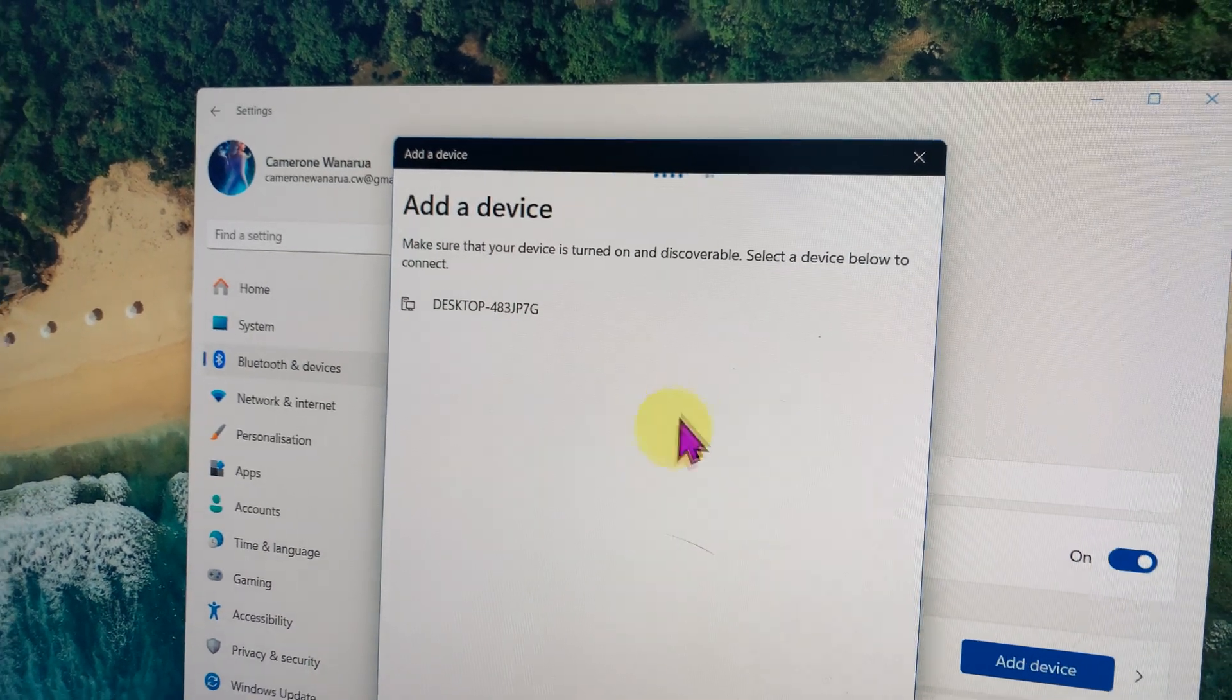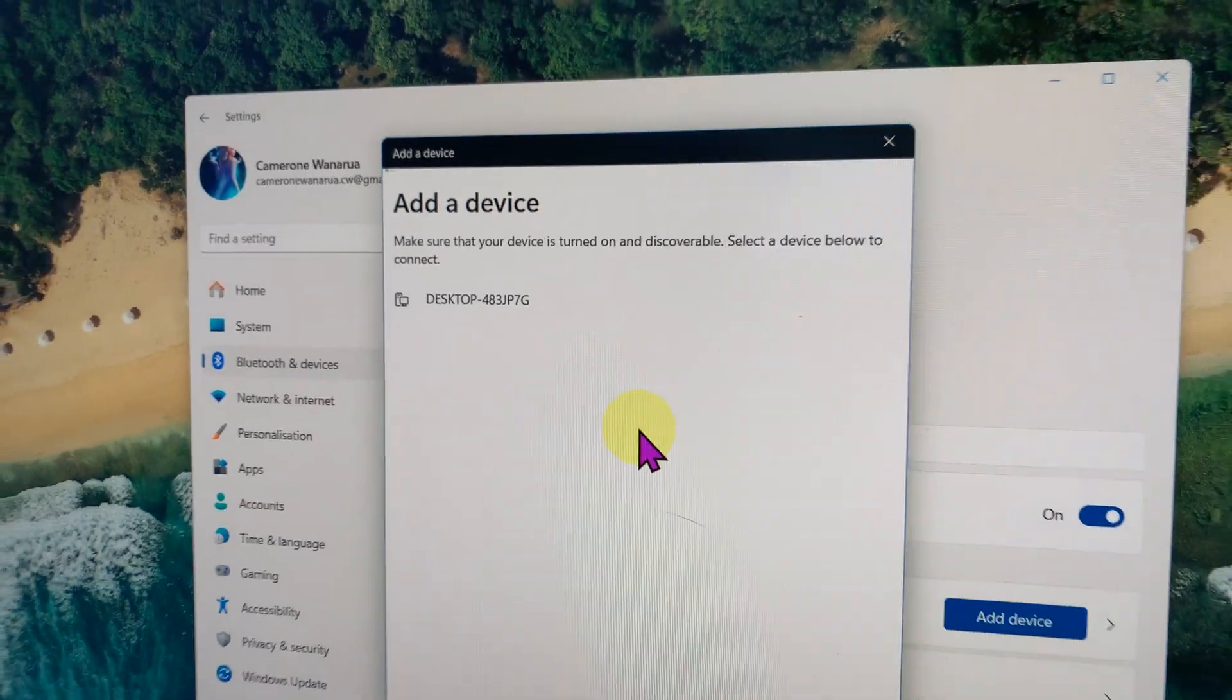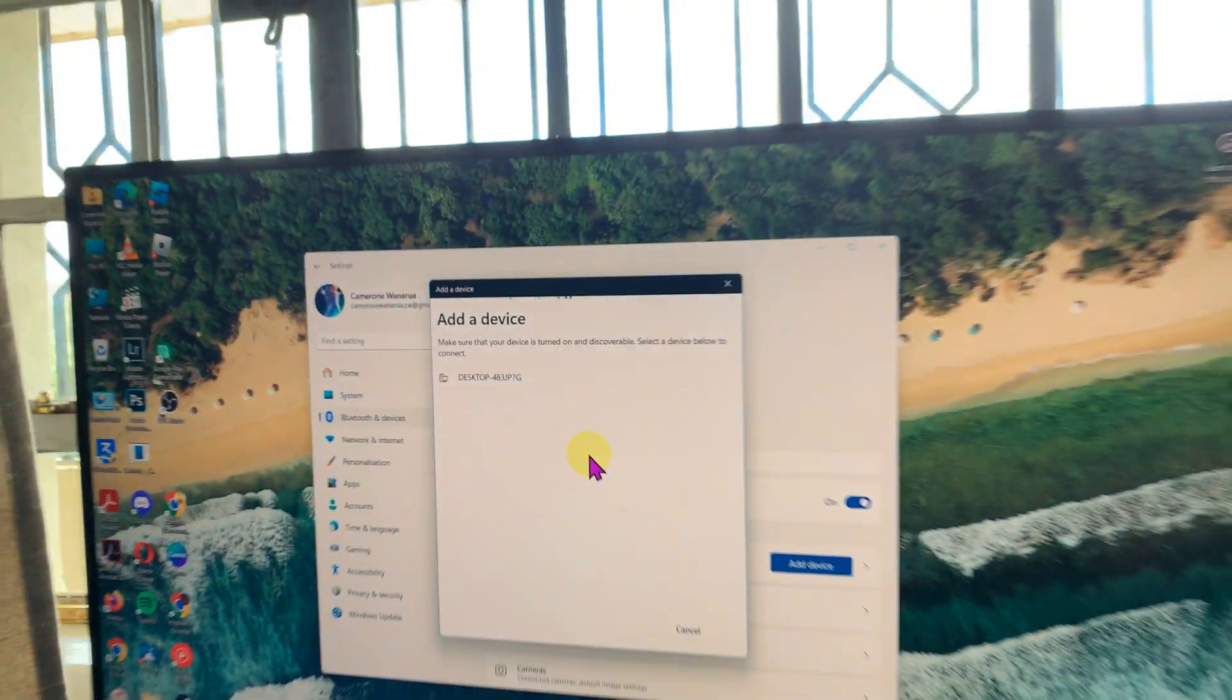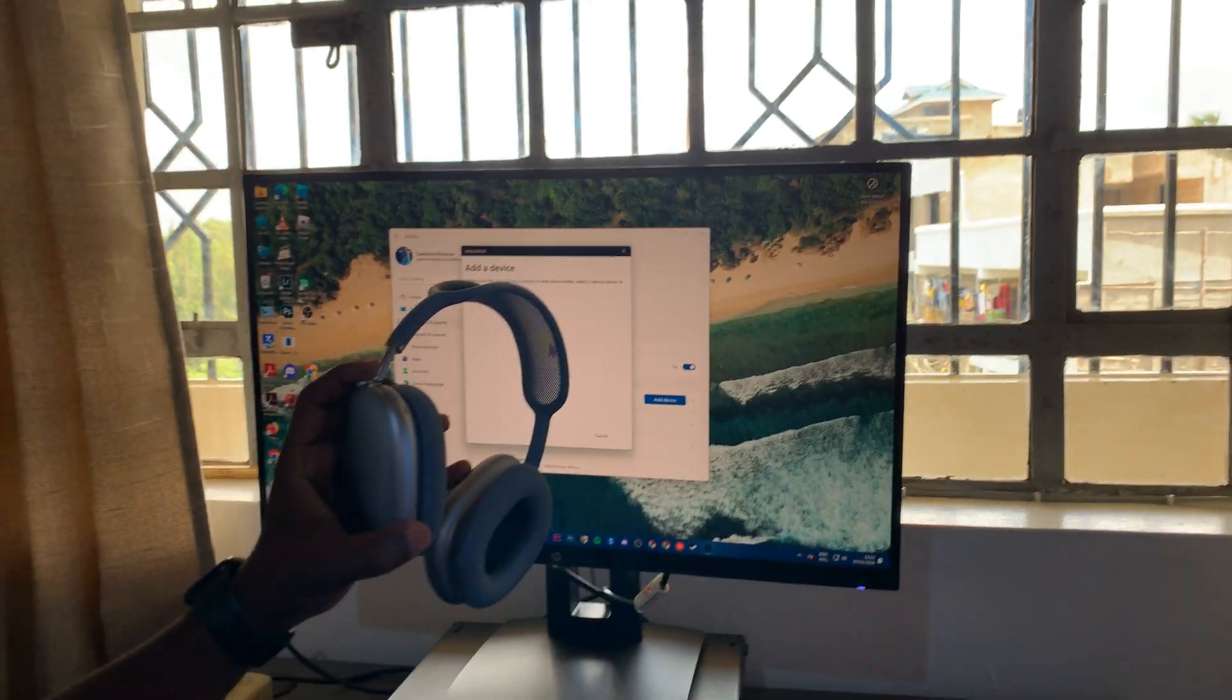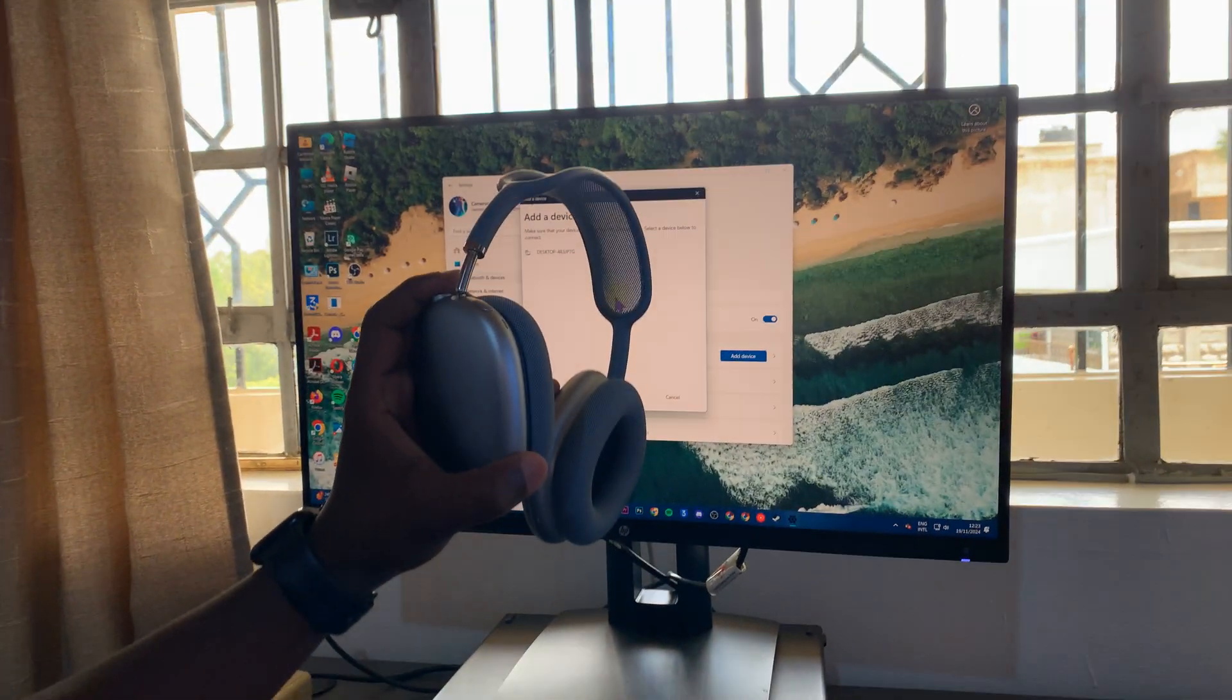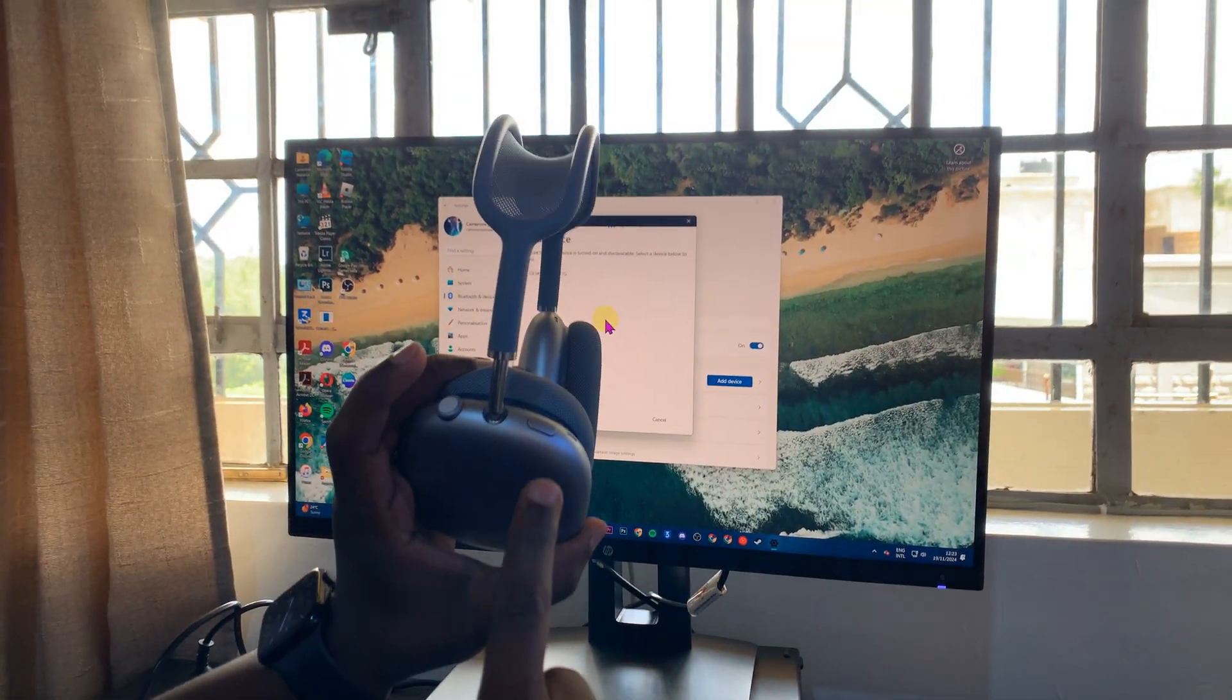Currently, it's searching for a Bluetooth device to connect to, which means you need to put the AirPods Max in Bluetooth pairing mode.